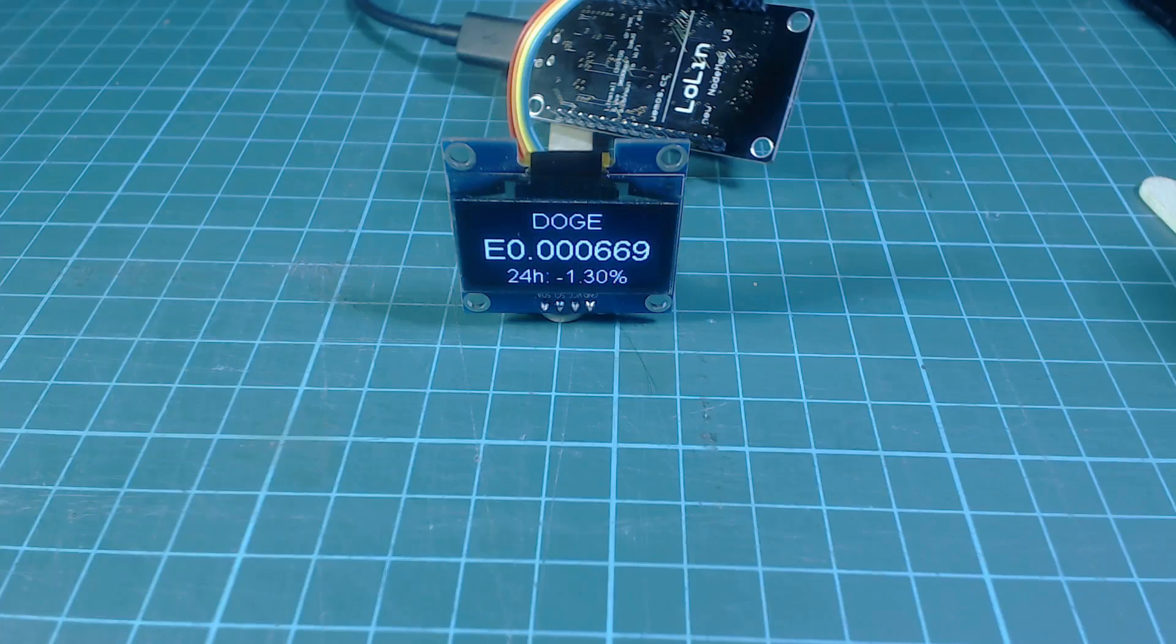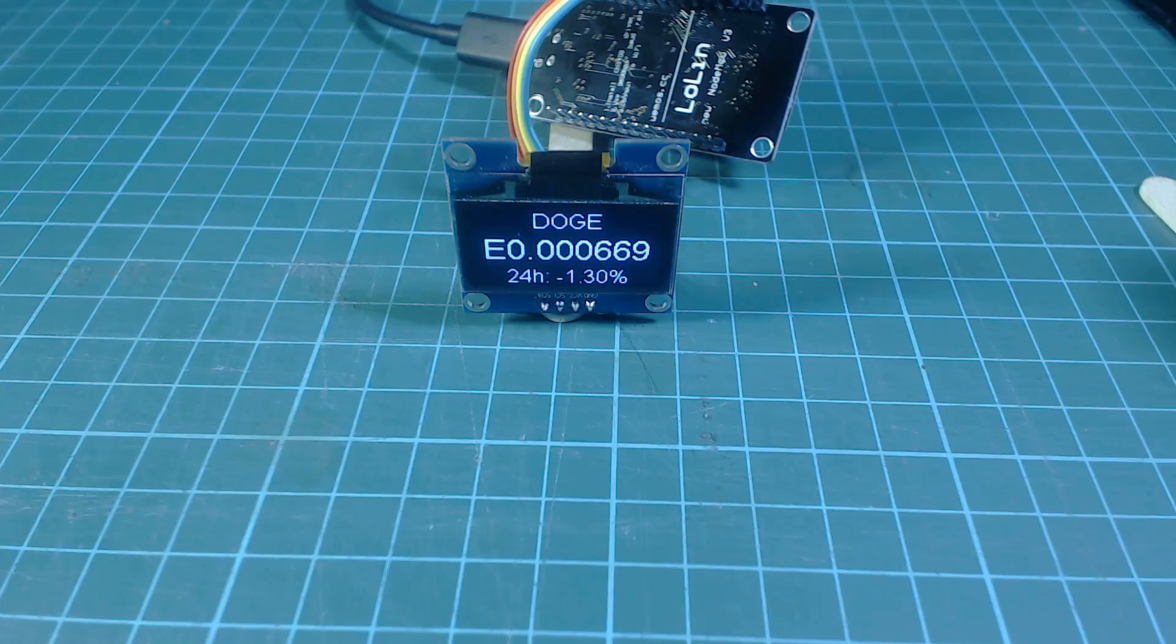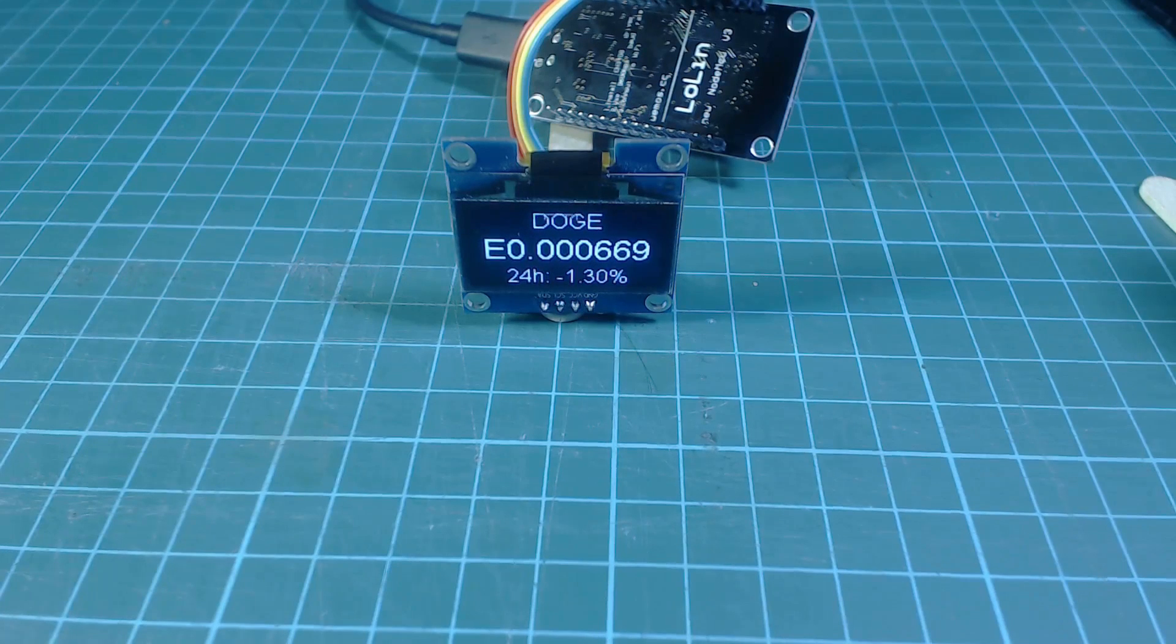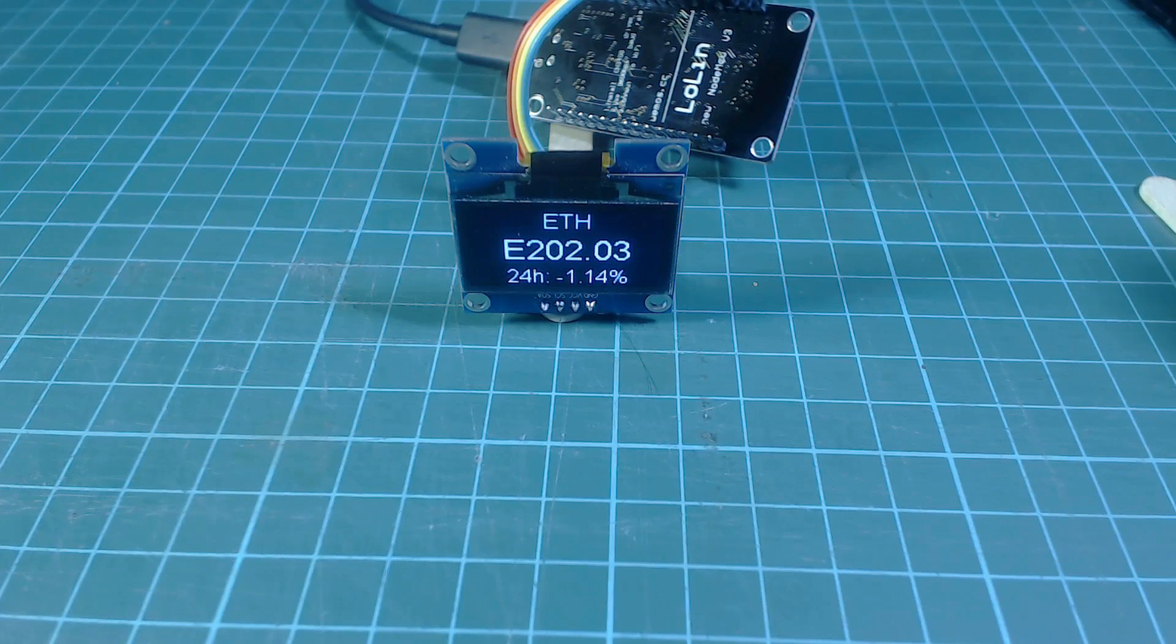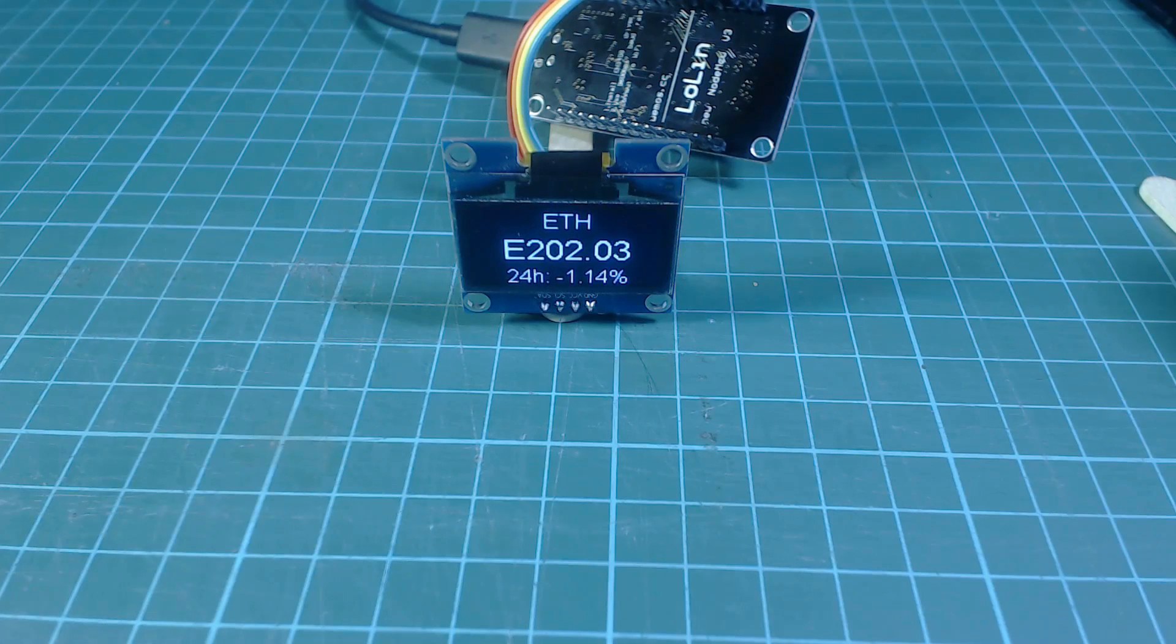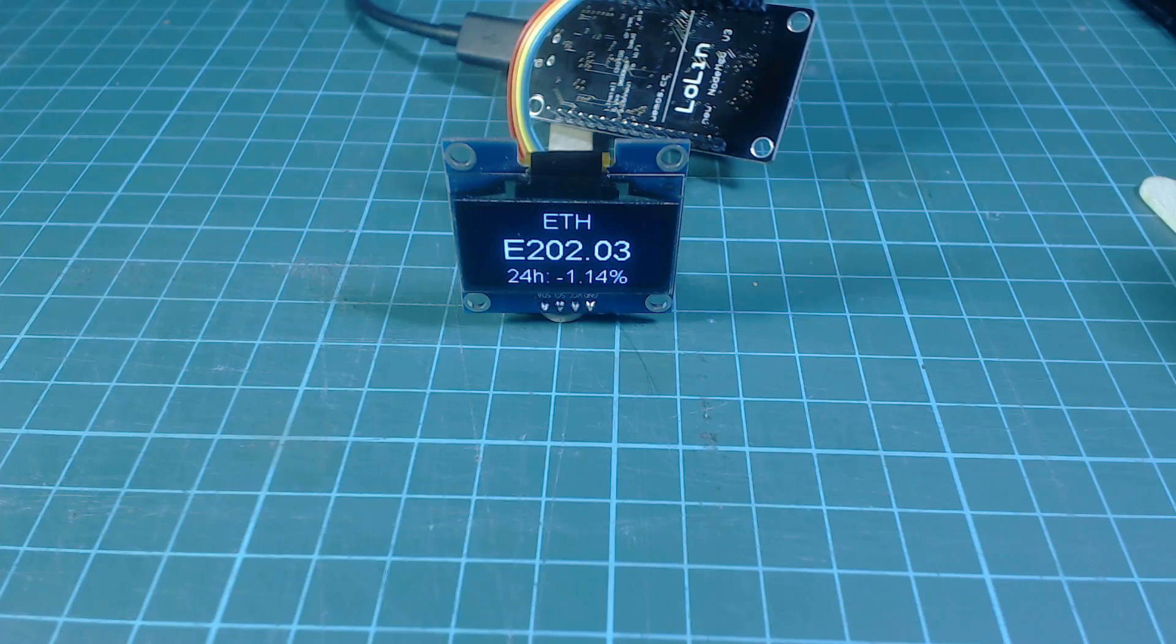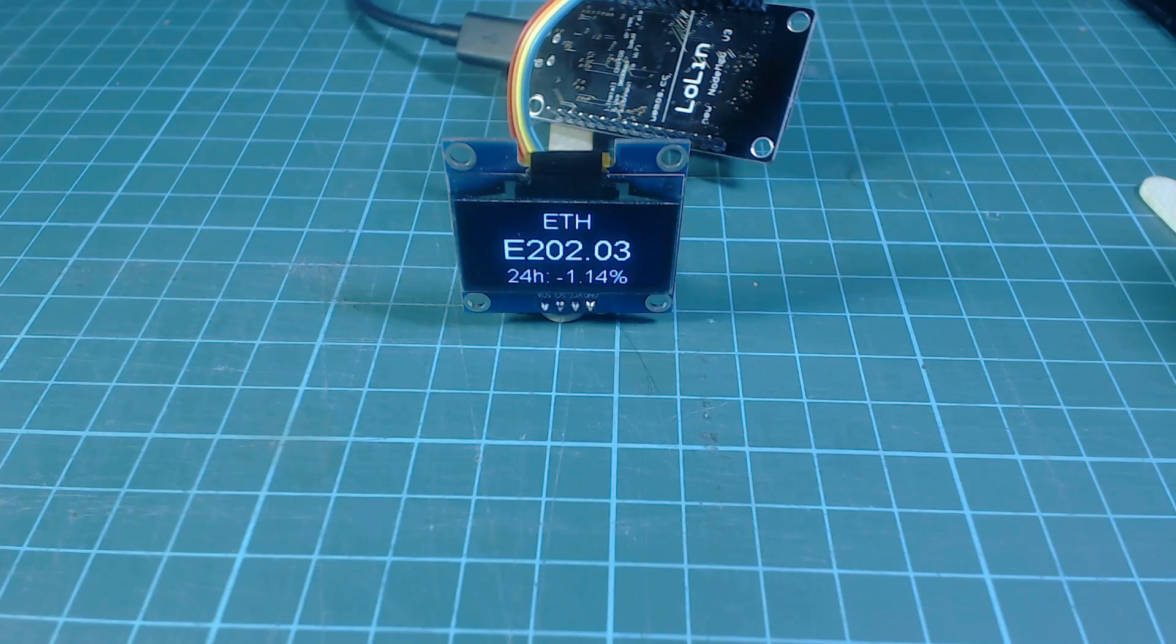I tried to make this project as simple to build as possible. There's only two components, you don't need to solder anything, and you don't even need to know how to code. I'll go through everything you need to do in this video. The total cost of the project will be less than $10 and should only take you 10 or 15 minutes.